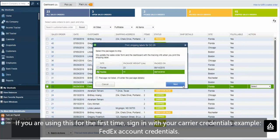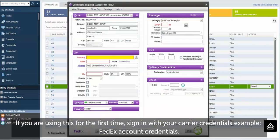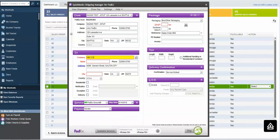If you are using this for the first time, sign in with your carrier credentials, e.g., FedEx account credentials.